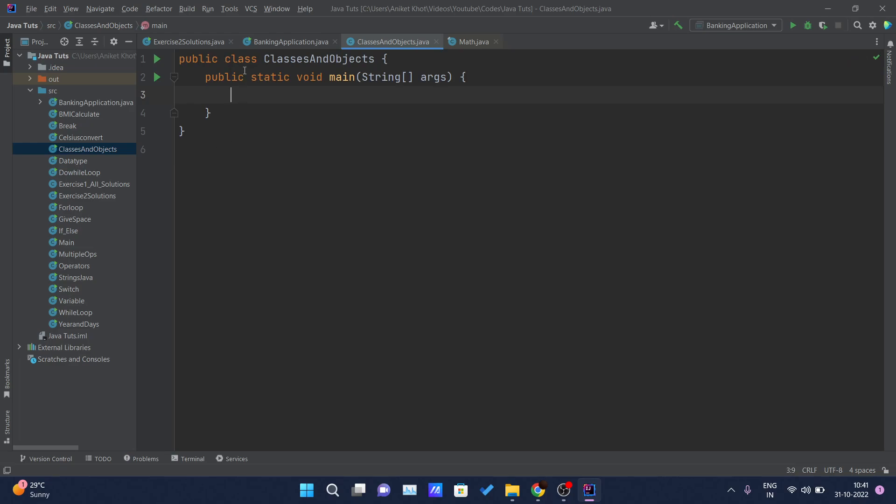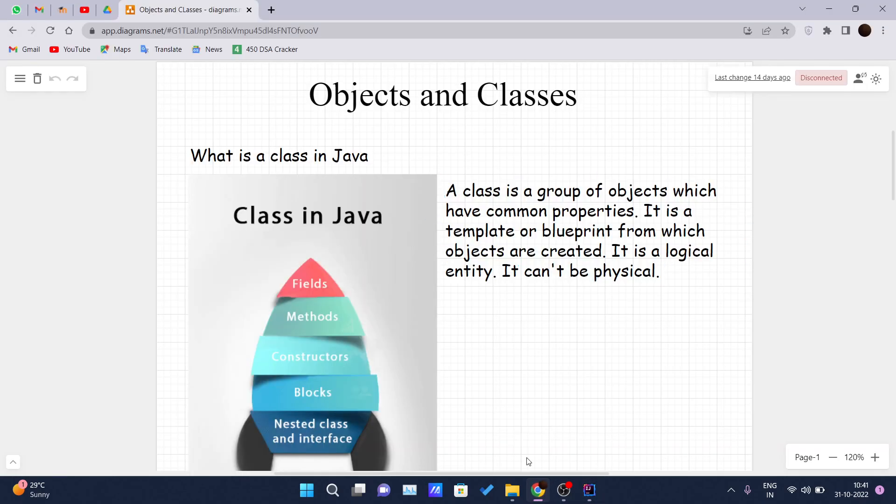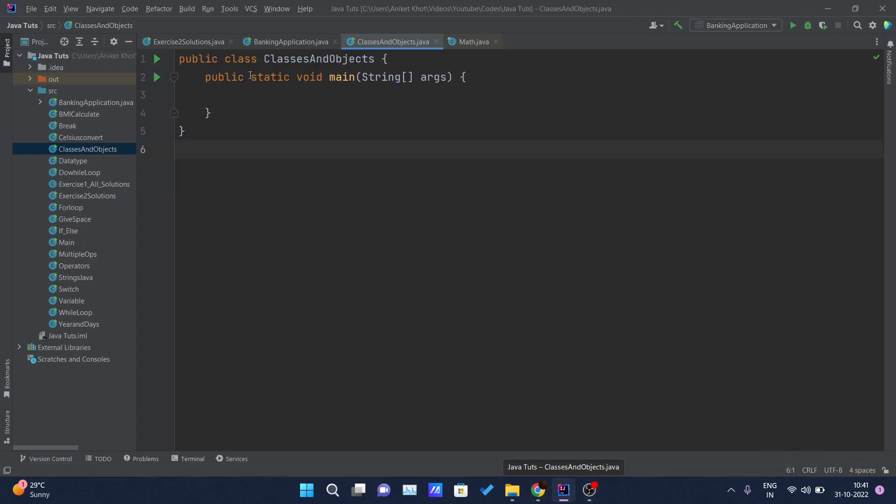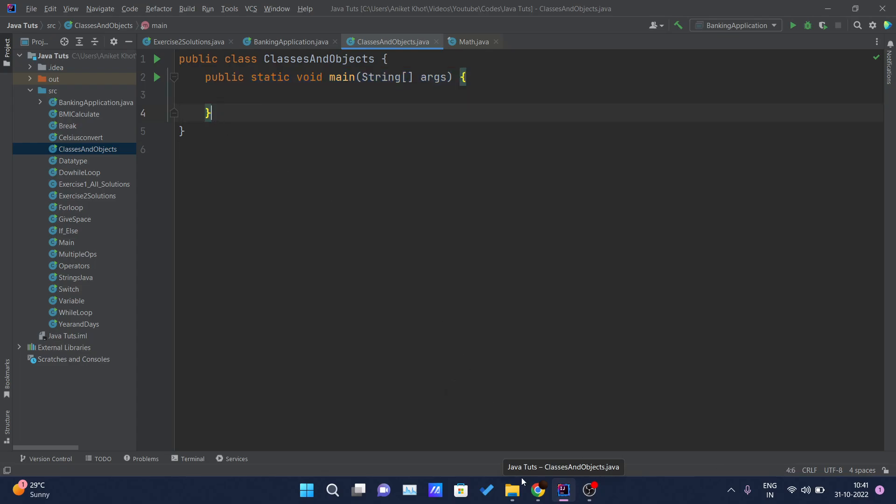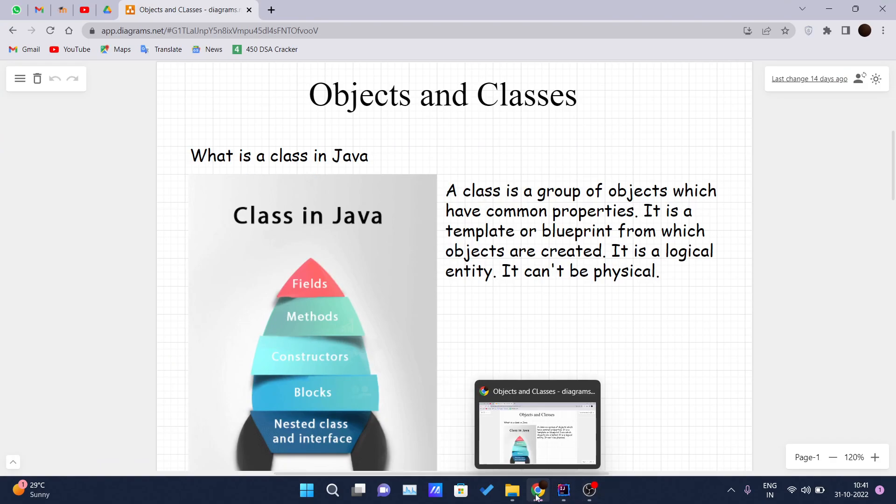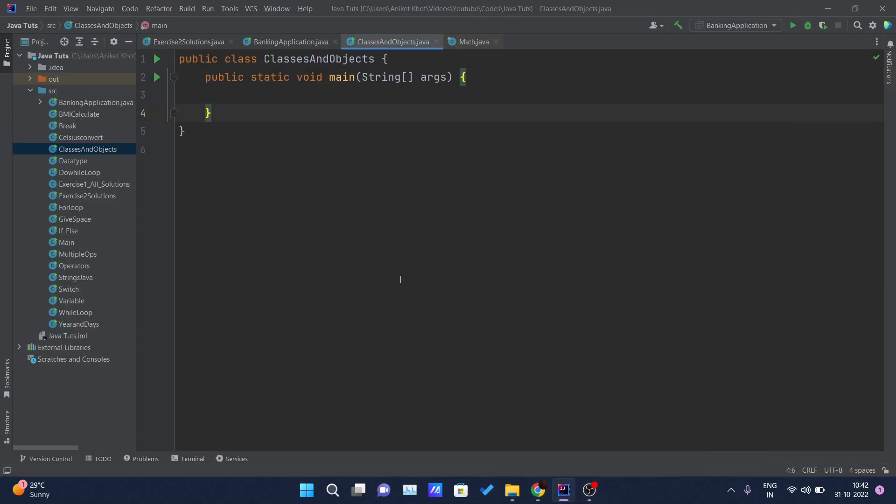So here you can see one class is declared: public class ClassesAndObjects. As I have taught you in my notes, it holds methods, constructors, blocks and nested classes. Right now this class is holding one main method. Main is the method name. A class is nothing but the one place in which you are writing methods, all those interfaces and code.